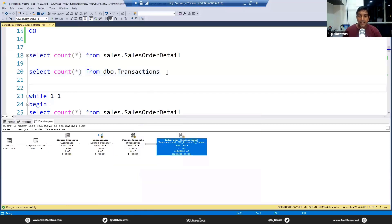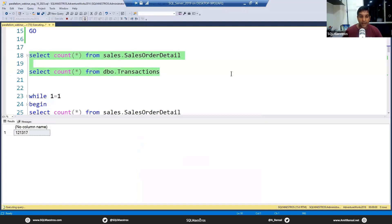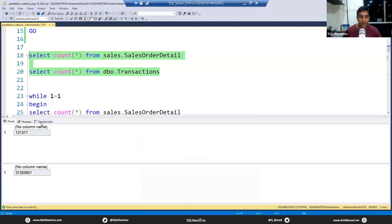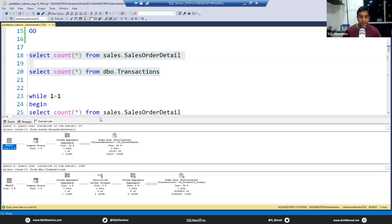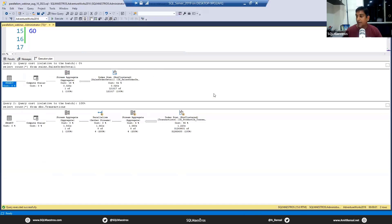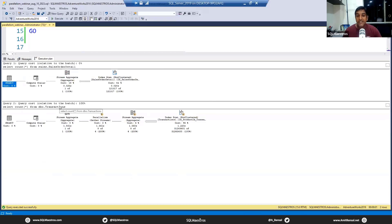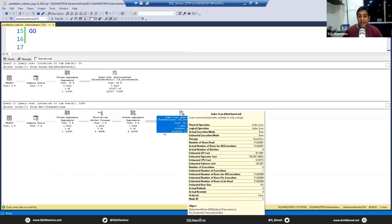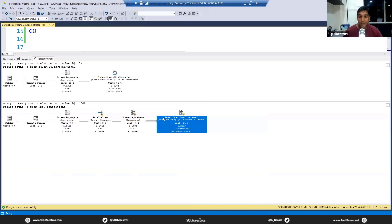We get the output very quickly. The query has hardly taken less than a second. Let's jump over to the execution plan. If you're well versed with SQL Server and execution plans, you can clearly look at the plan and tell this is not a parallel plan, this is a serial plan.